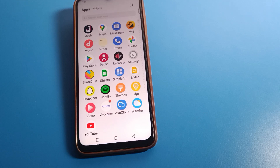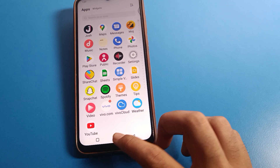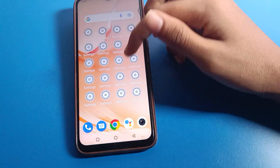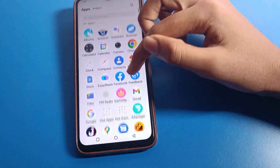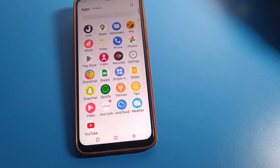Hello friends, welcome back to my new video on my YouTube channel. Today we are going to talk about Vivo phone settings — specifically how to use language settings on Vivo mobile. I will show you how to use language settings one by one, step by step.